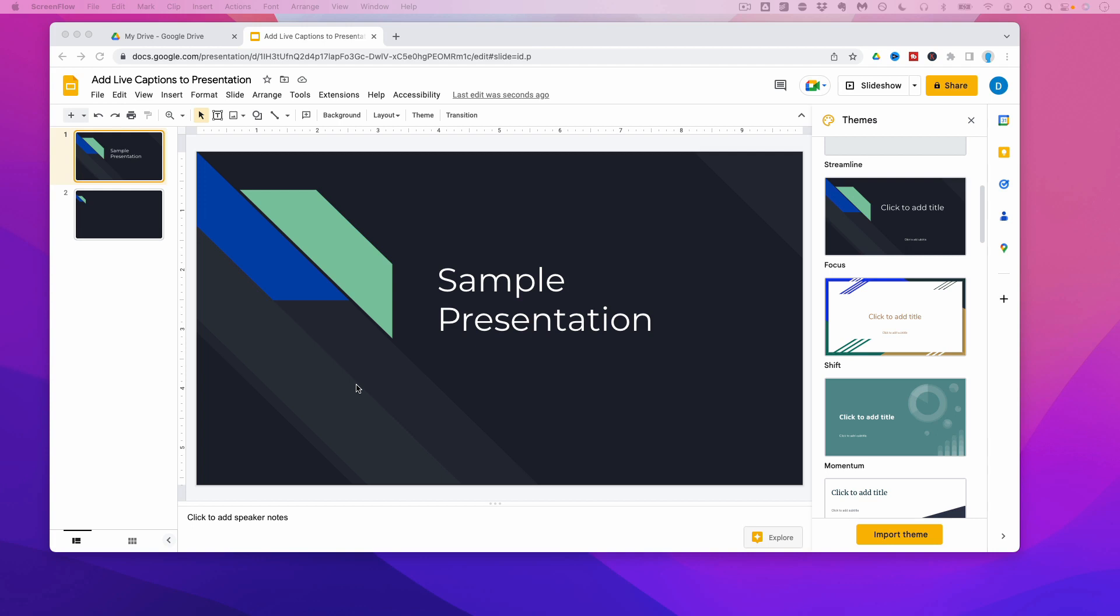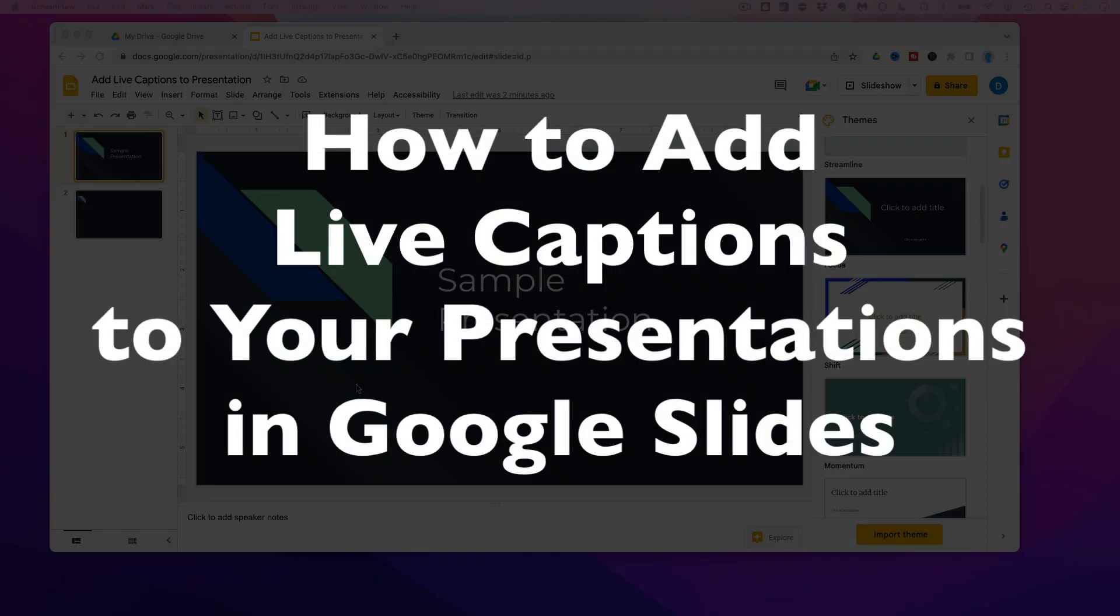This is Darius from therabbitpad.com and in this video I'm going to show you how you can add live captions to your presentations in Google Slides.